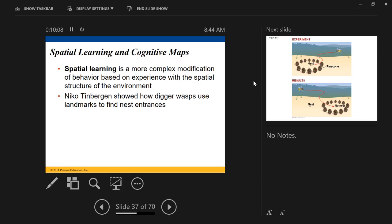This is spatial learning — learning to associate objects with other objects, referring to a spatial structure of the environment. It's basically learning to associate certain objects with the location of your nest, or certain objects with the location of your food.